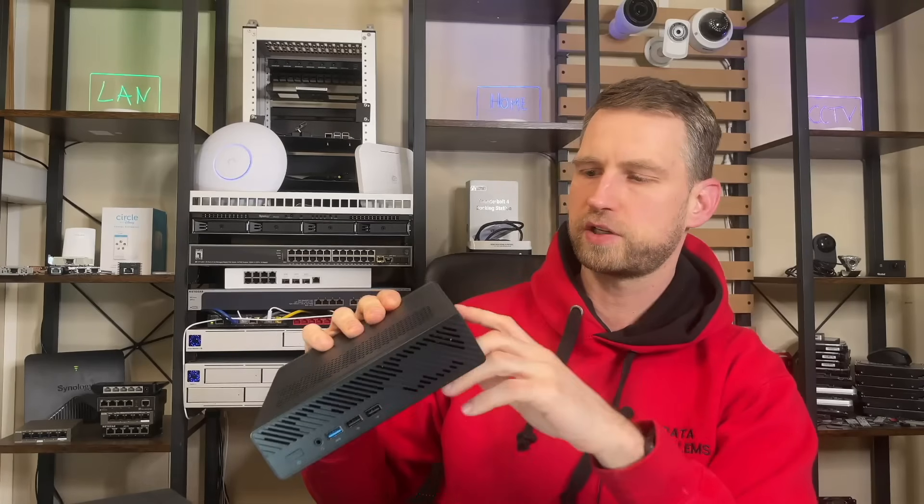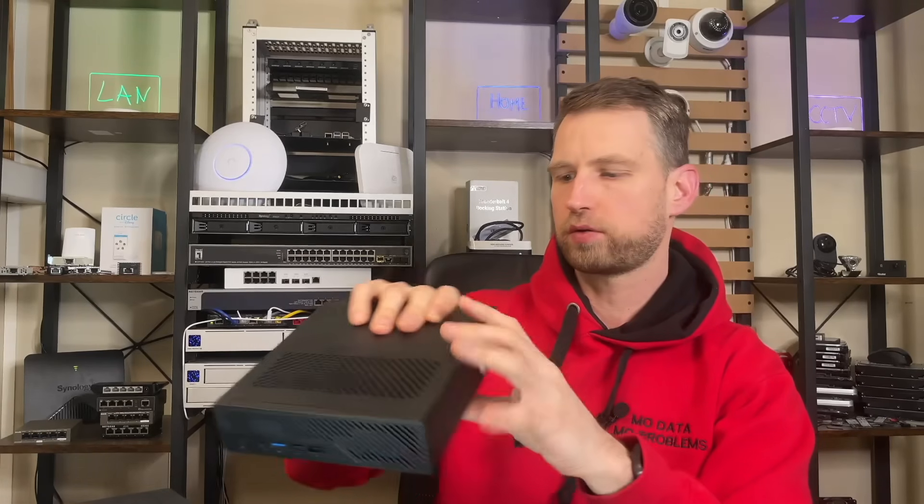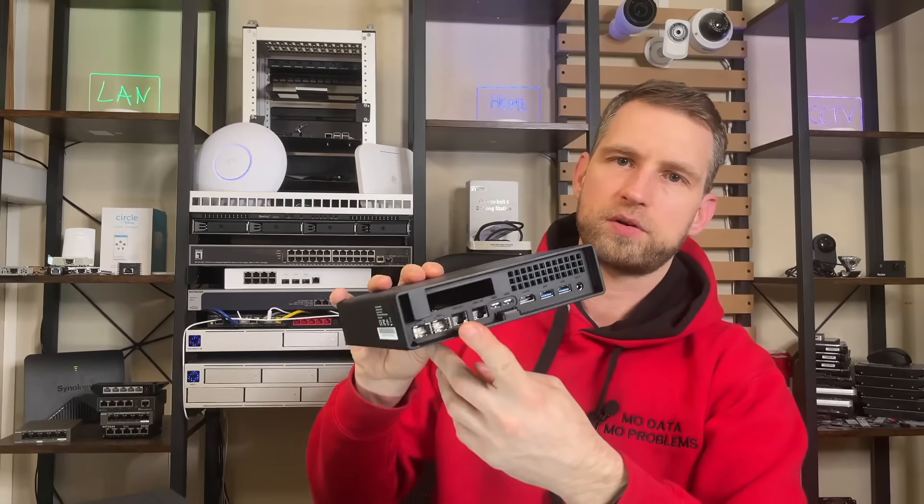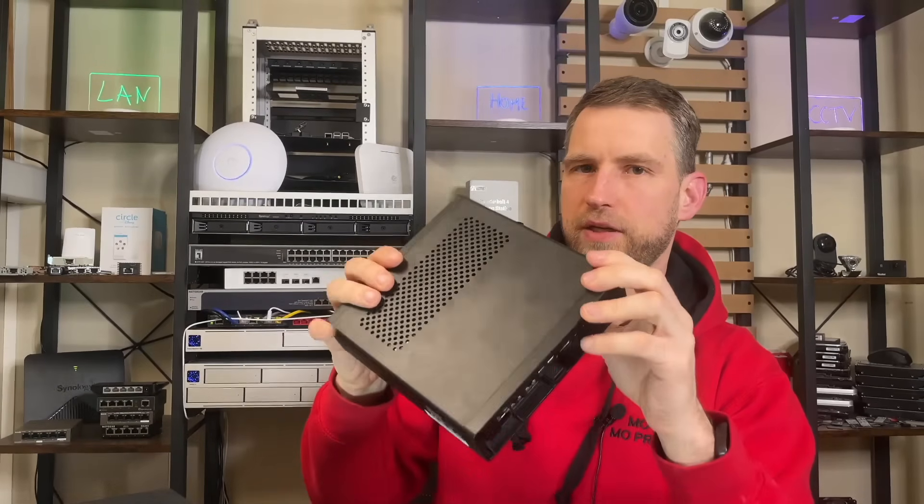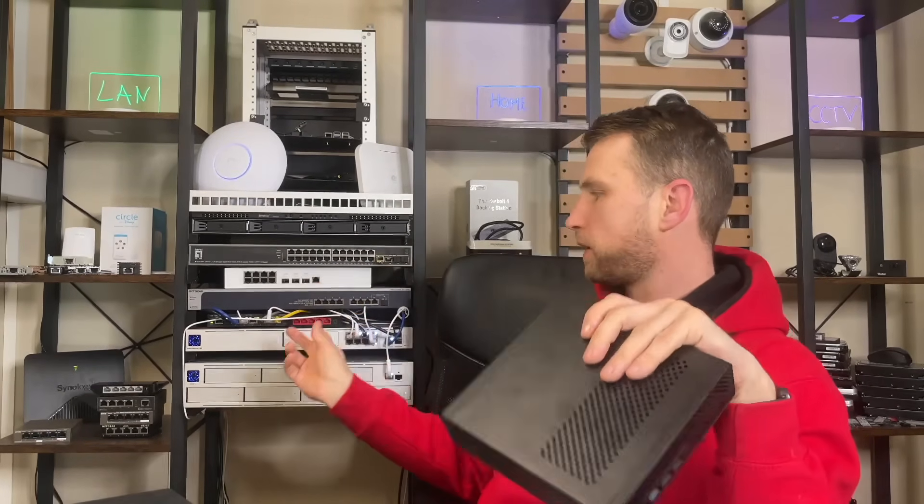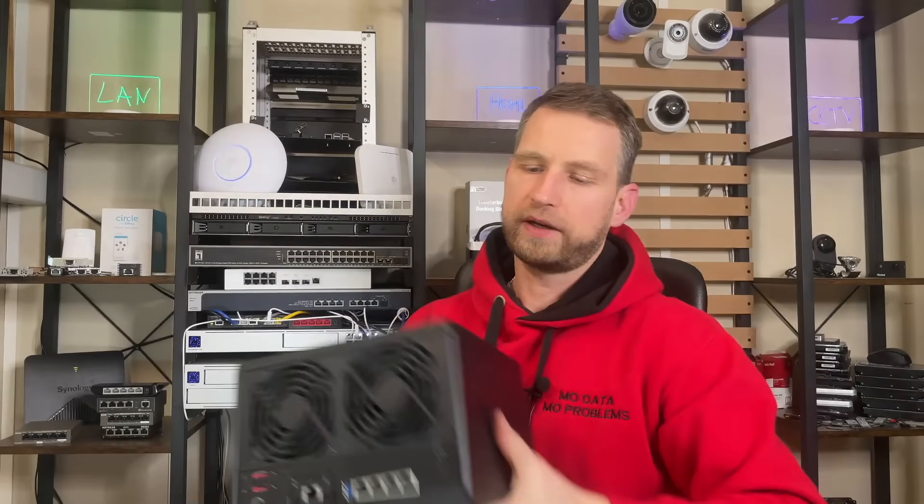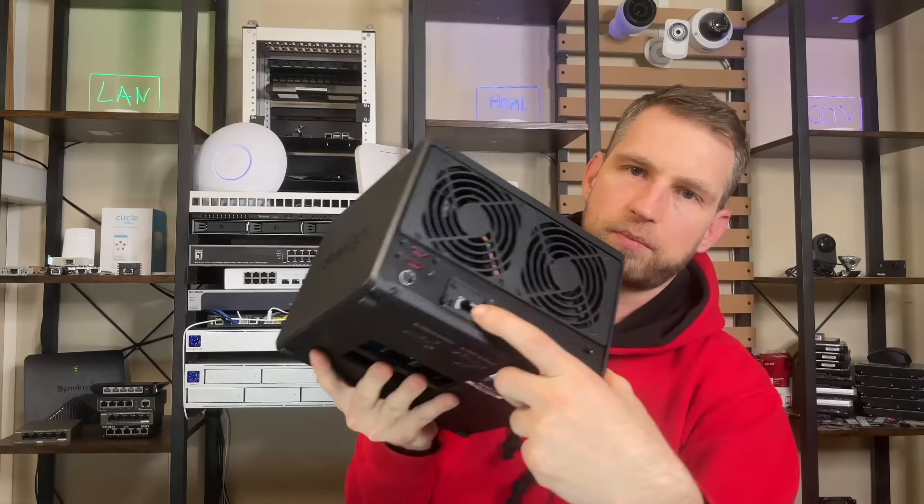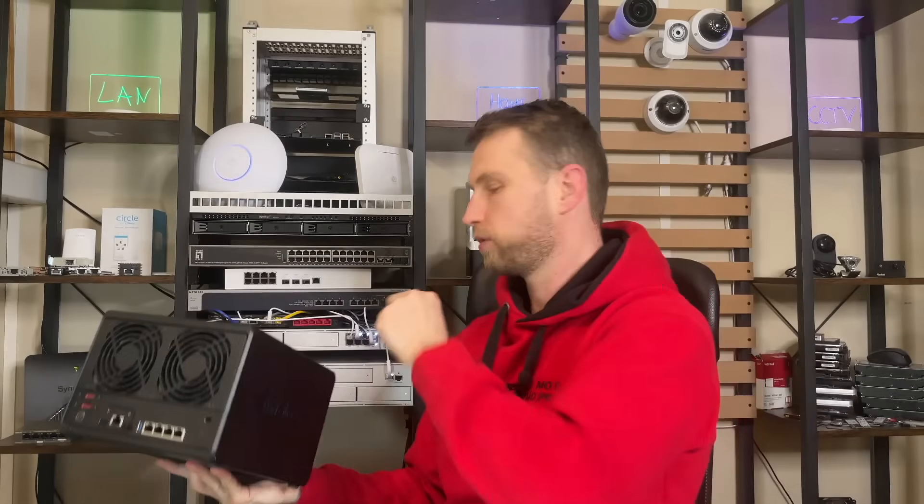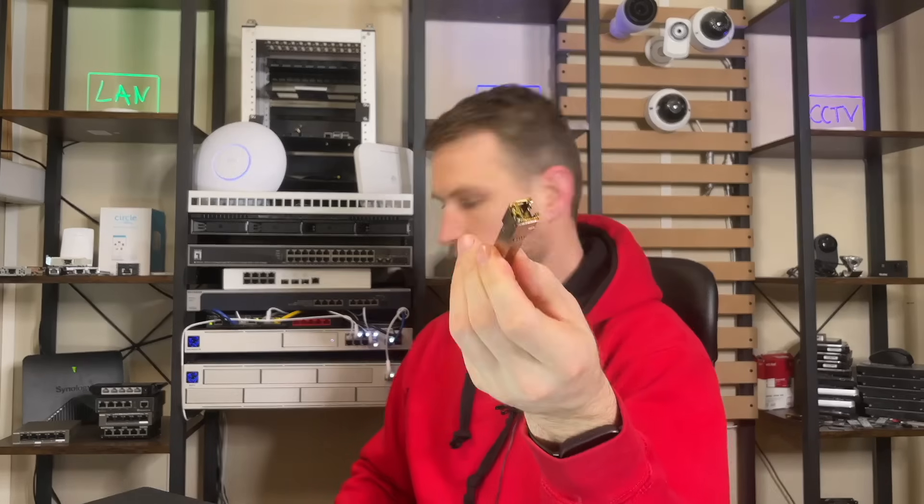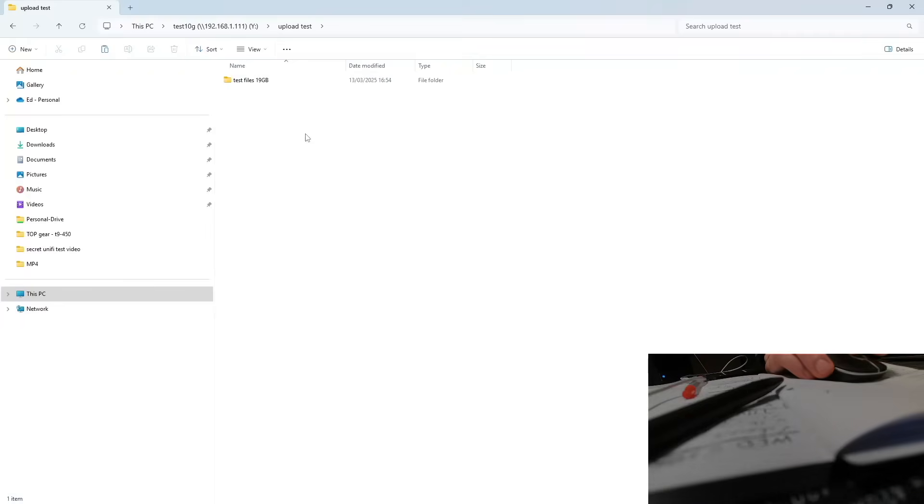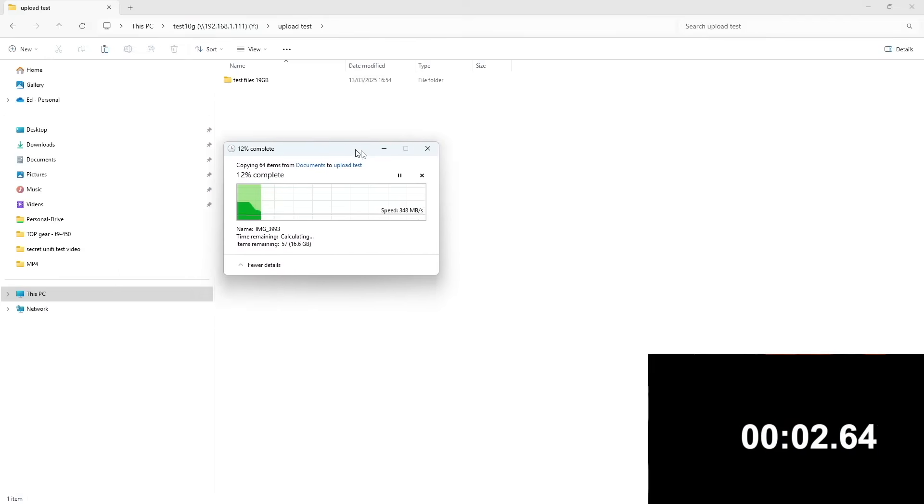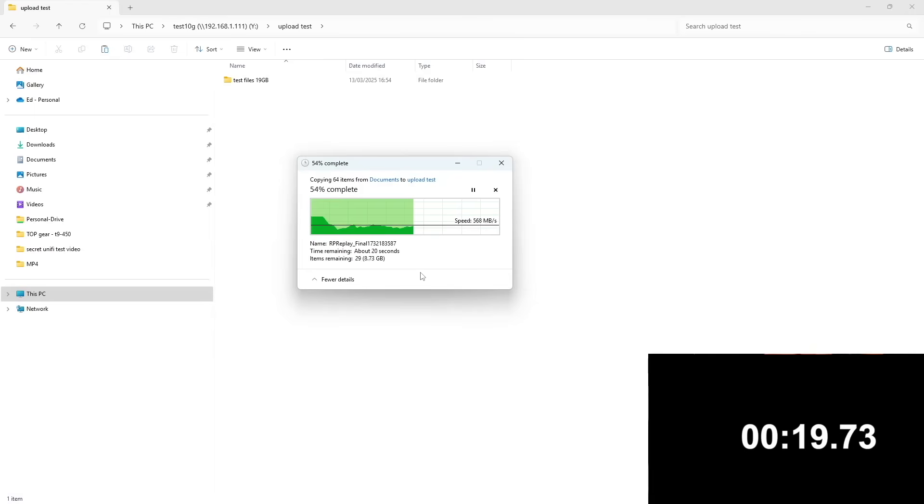This is our testing machine, Minisforum MS01. It has two optical ports so we're going to be connecting this to UniFi 10 gigabit switch. Then we'll be connecting Synology 10 gigabit port at the back to UniFi 10 gigabit port. Since it has only optical ports we'll be using adapter like this to convert from optical to copper.